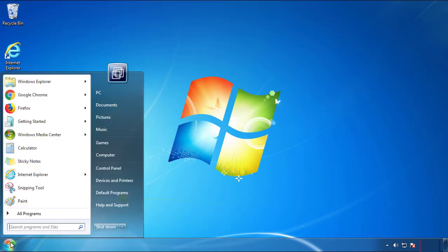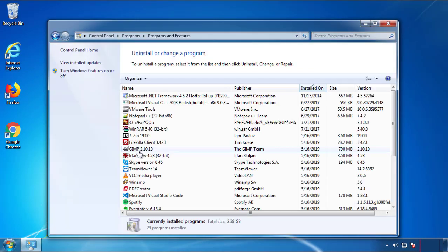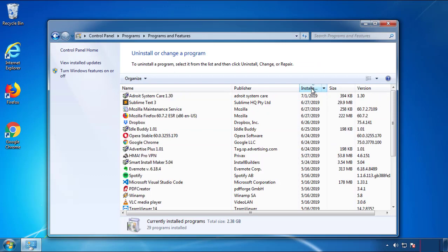Just open Control Panel and click Uninstall or Change Program. Then click on the dates to arrange the programs and look at the most recent ones. Since the adware was recently added, it should be here.